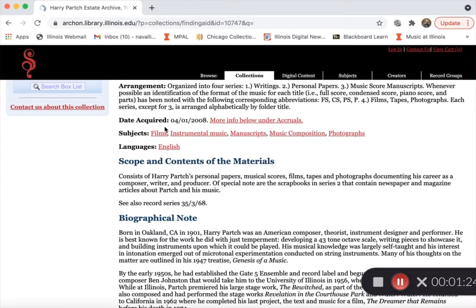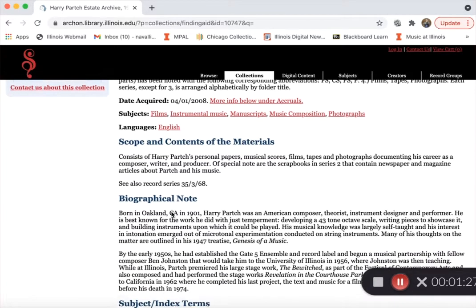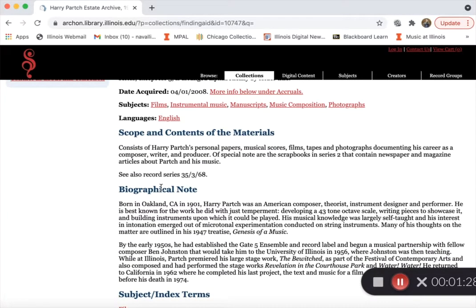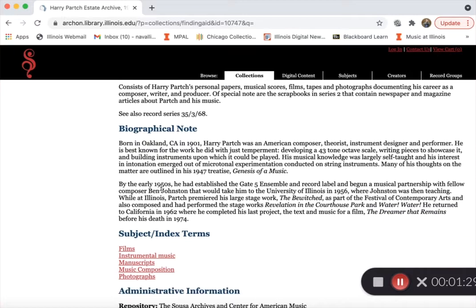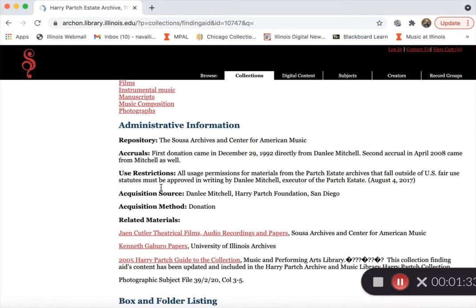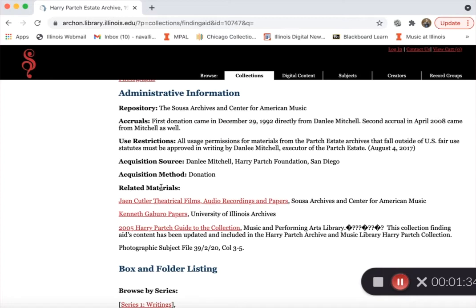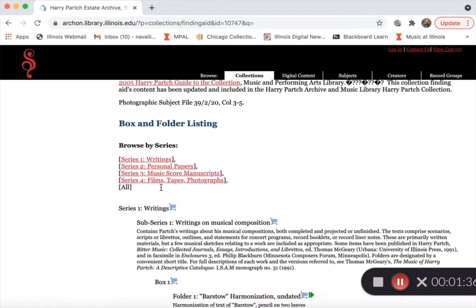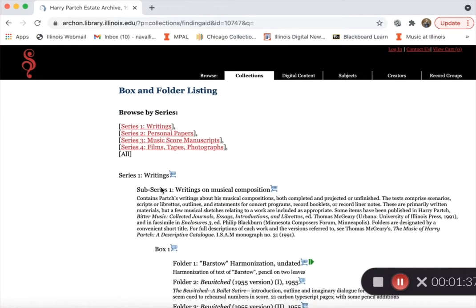You'll find key pieces of information like the date acquired, the scope and the contents of the material, a short biographical note about who the papers belong to, and administrative information.